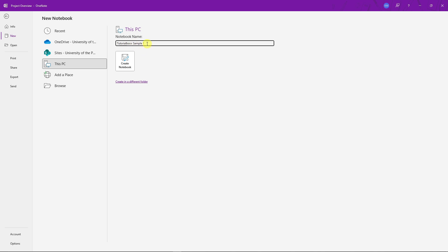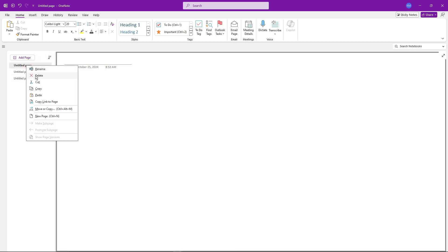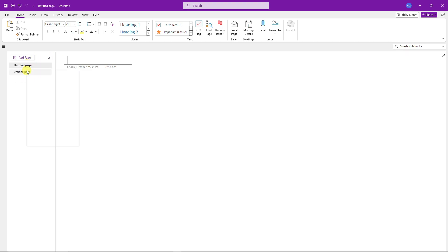Simply click on Create Notebook, or you're going to have an option to create in a different folder. For me, I'm going to click on Create Notebook right there and we have it right here. Now once you're here, you can add a page. For example, I'm going to add a page there, add one more page, or I can simply delete the pages that are not necessary on the three lines right there.